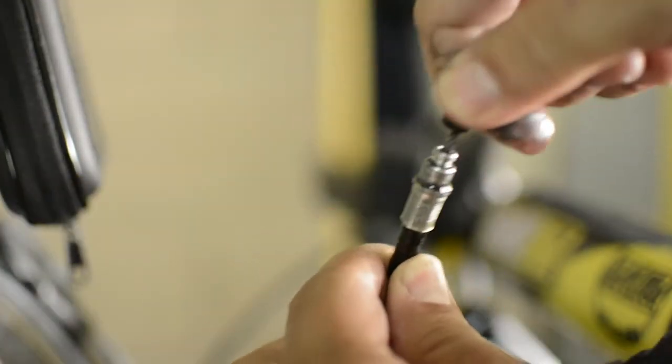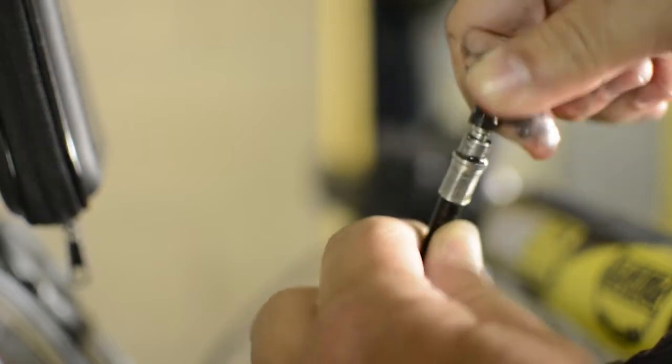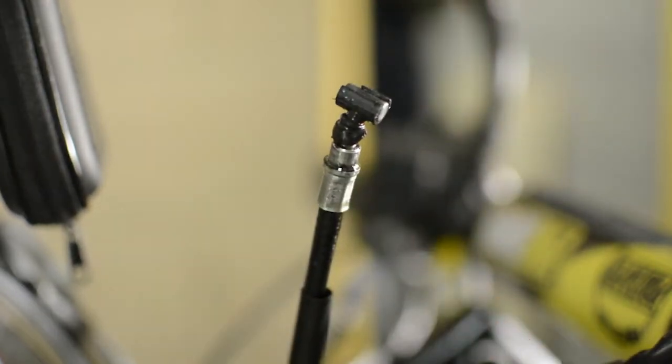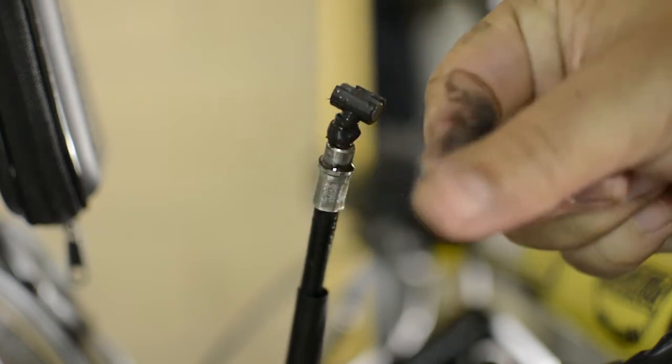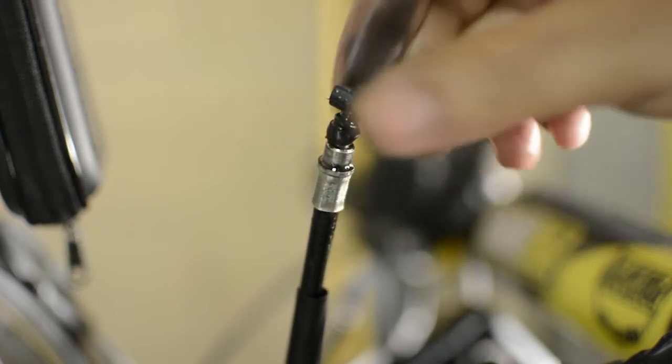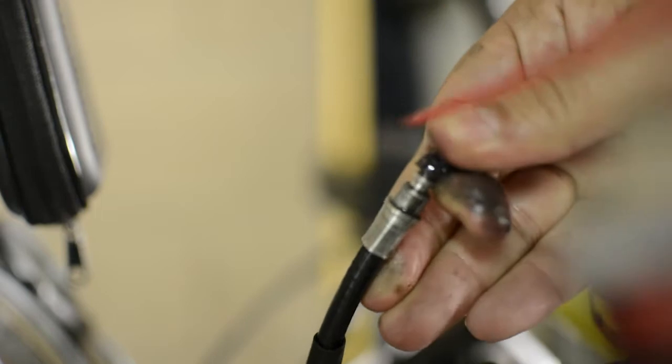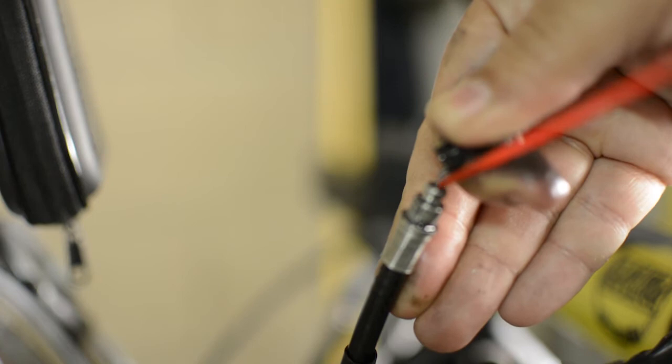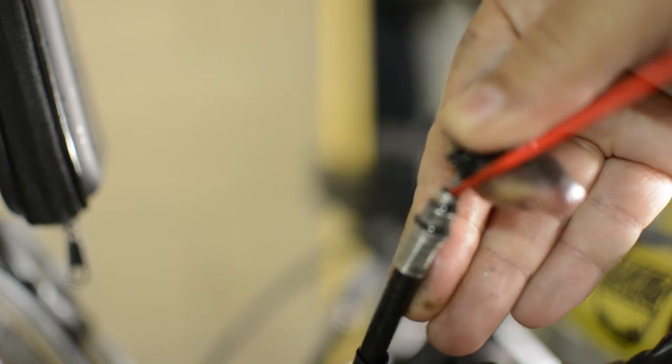We take the rubber boot and press it down. Look how the dirt is coming out. This lubricant cleans the inside surface and helps to lubricate. We apply more and pull the cable.